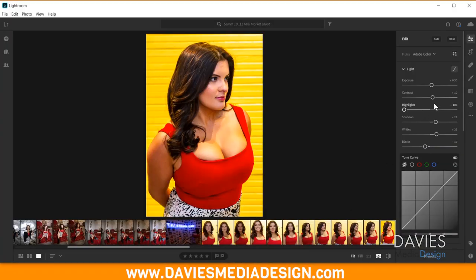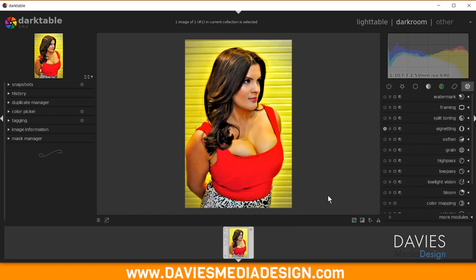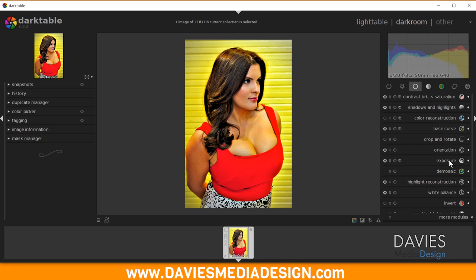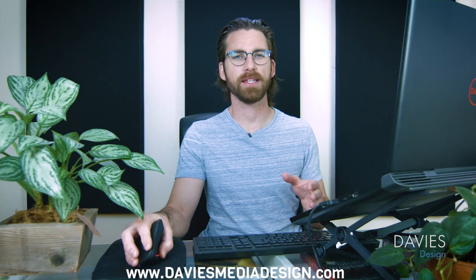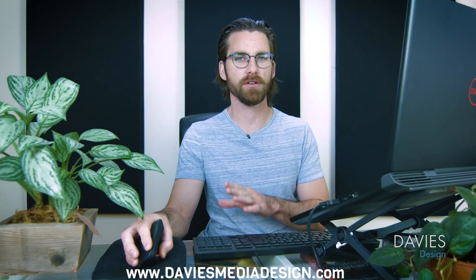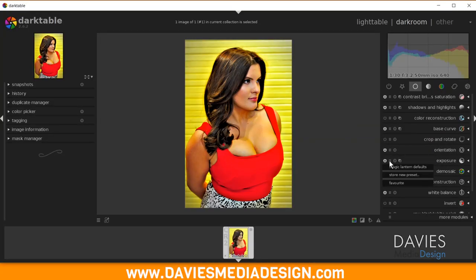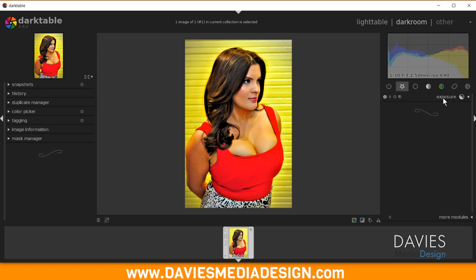Coming back to Lightroom, I'll go down line by line through each effect, starting with the Light section. The first effect is Exposure. Over in Darktable, there is an Exposure module — you'll find it in the Basic group. I'm not going to go through editing the photo with each one; I'm just showing you how to set up Darktable to be like Lightroom. All you have to do is click the hamburger icon under the module and select Favorite. So now we have our first module: Exposure.